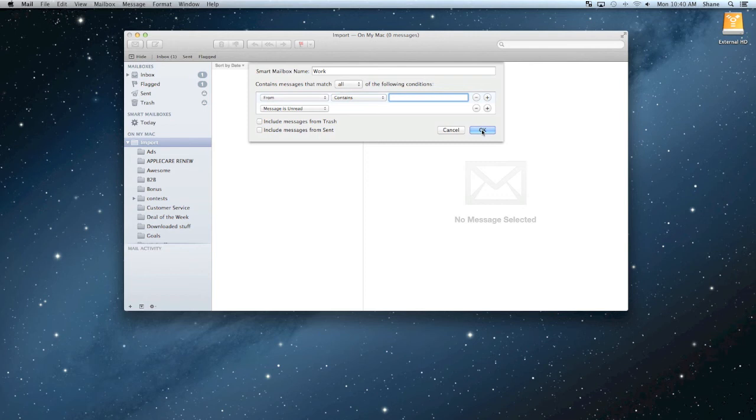So once you do that, you just go over to the OK button, click that, and that will set up the smart mailbox.